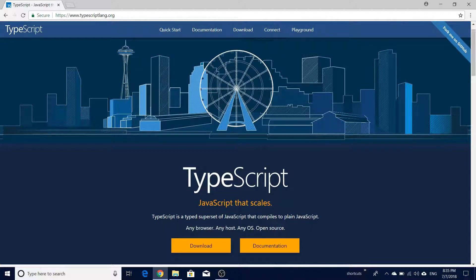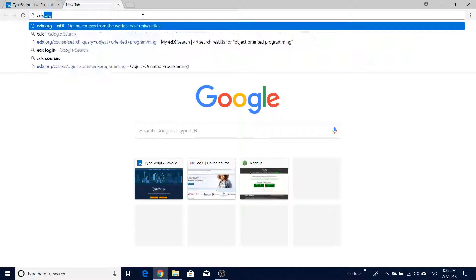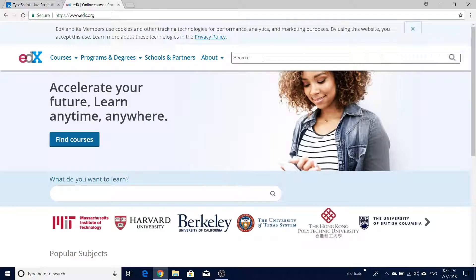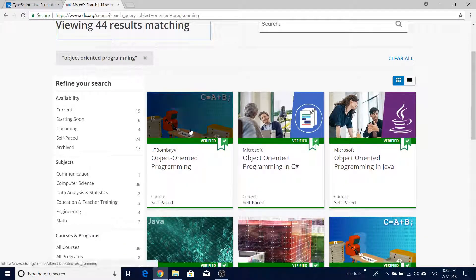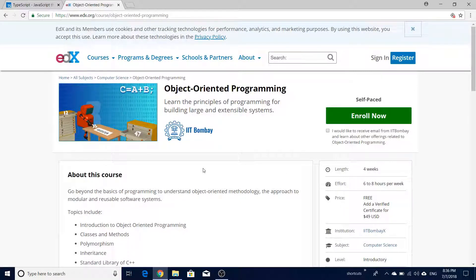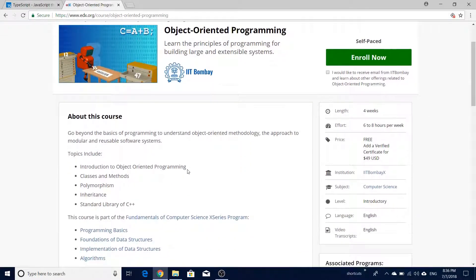Hey guys, welcome to the session. In this session we will explore inheritance in TypeScript. Inheritance is a key concept in object-oriented programming. I assume that you already have knowledge of OOP concepts. If not, I recommend a course from edx.org - search for object-oriented programming and click the course from IIT Bombay, one of the reputed institutions in India. It covers classes, methods, polymorphism, and inheritance with C++ examples.